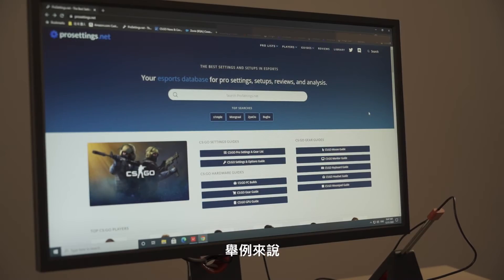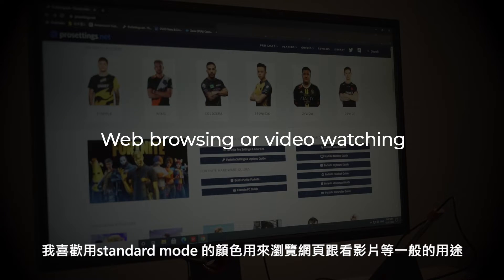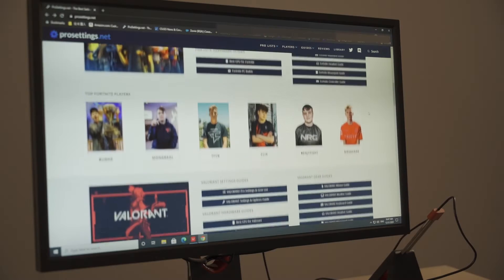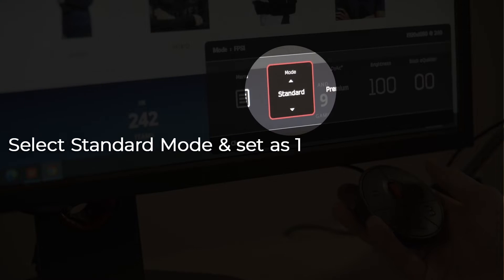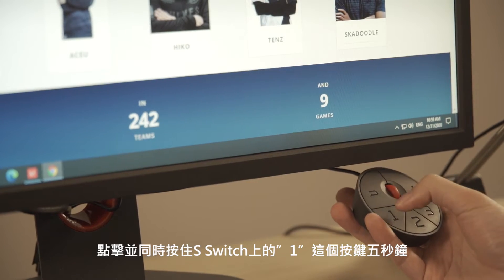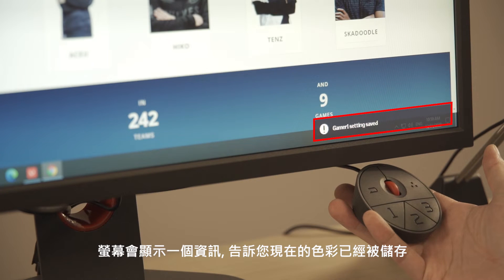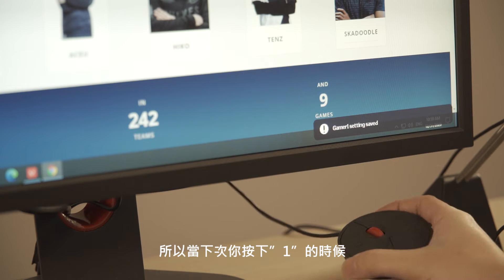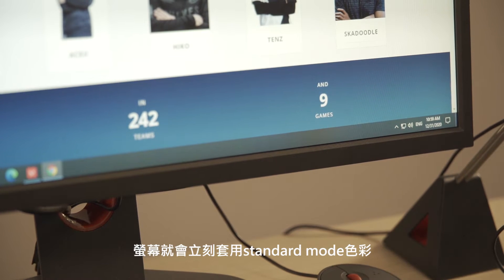For instance, if you'd like to use standard mode for web browsing and movie watching, open the menu and select standard mode. Then press and hold down 1 on the S Switch for 5 seconds. A notification will pop up to indicate that your color setting has been saved. Next time when you press 1, standard mode will be applied.